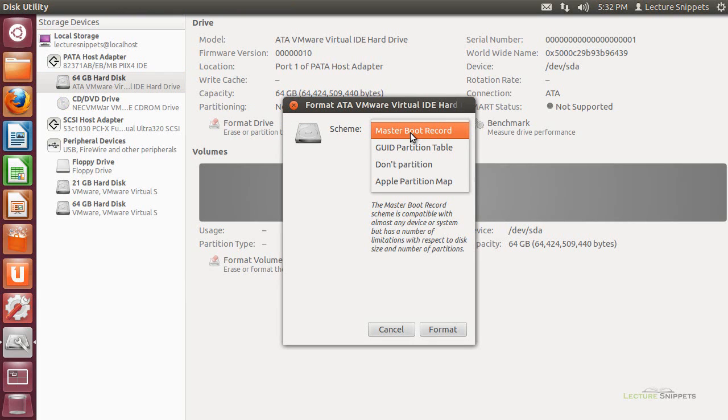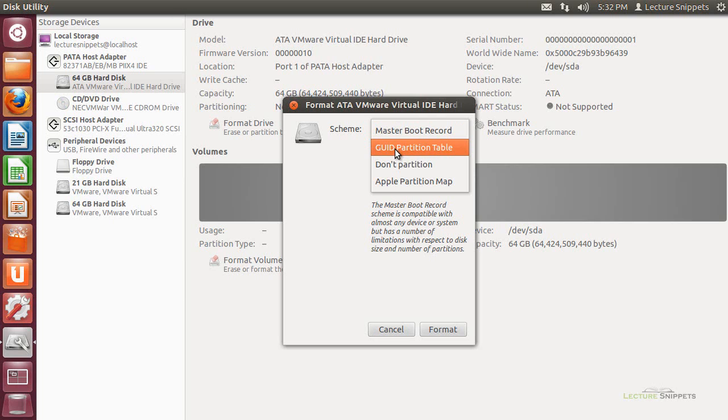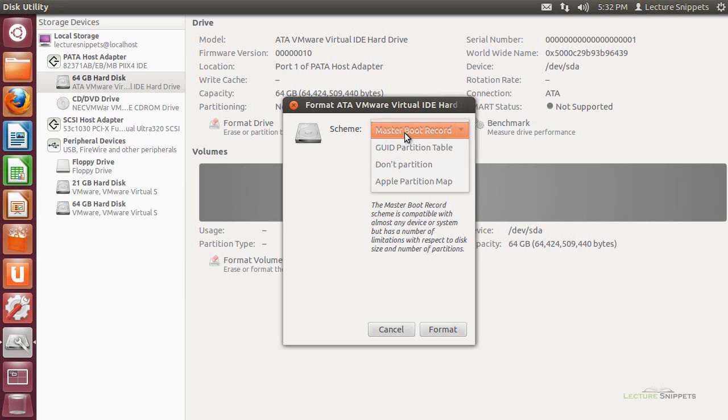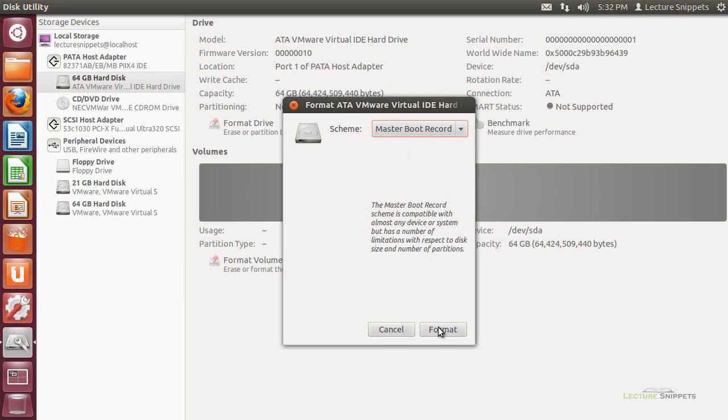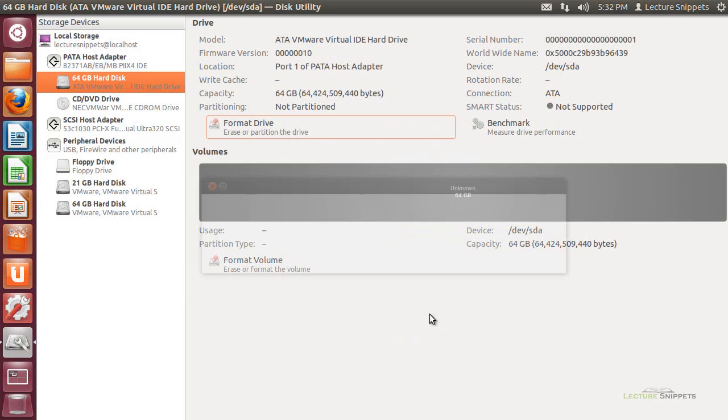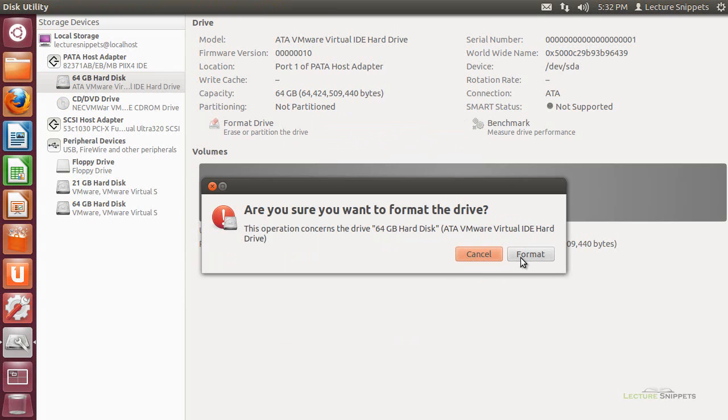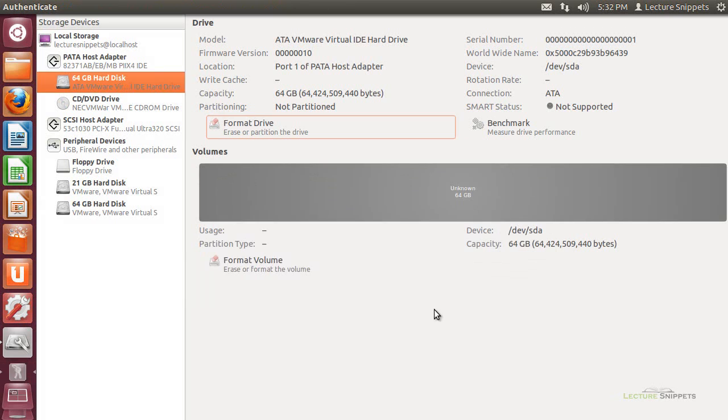It has a limit of a partition size up to 2 terabytes, as well as the fact that it has up to three primary partitions and one extended partition on the drive. So I have a limited number of partitions I can use with the master boot record, as opposed to the GPT option that we have here to work with. I'm going to just start off by choosing the master boot record and choosing Format, and I'll go ahead and hit Format.